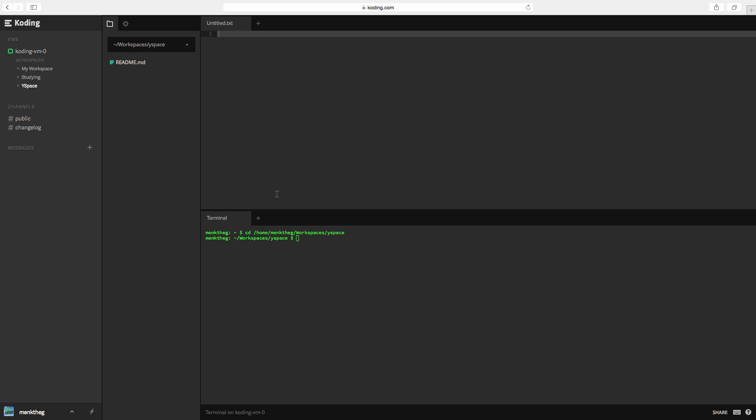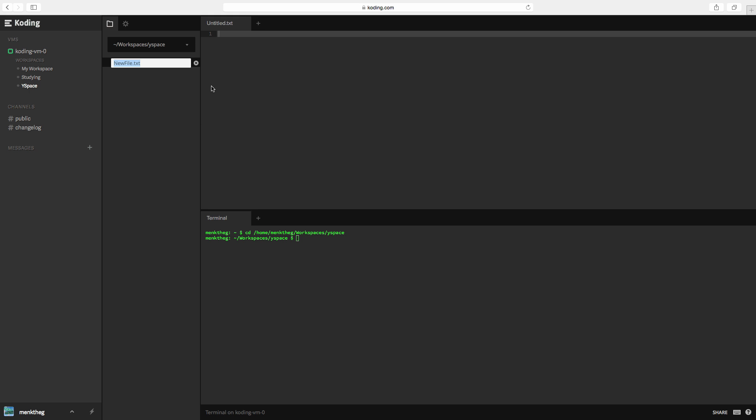We're going to click it and we are going to open up a new file. We're going to call it whatever we want. Try to start your file name with a lowercase though. Let's call it whatever.java.